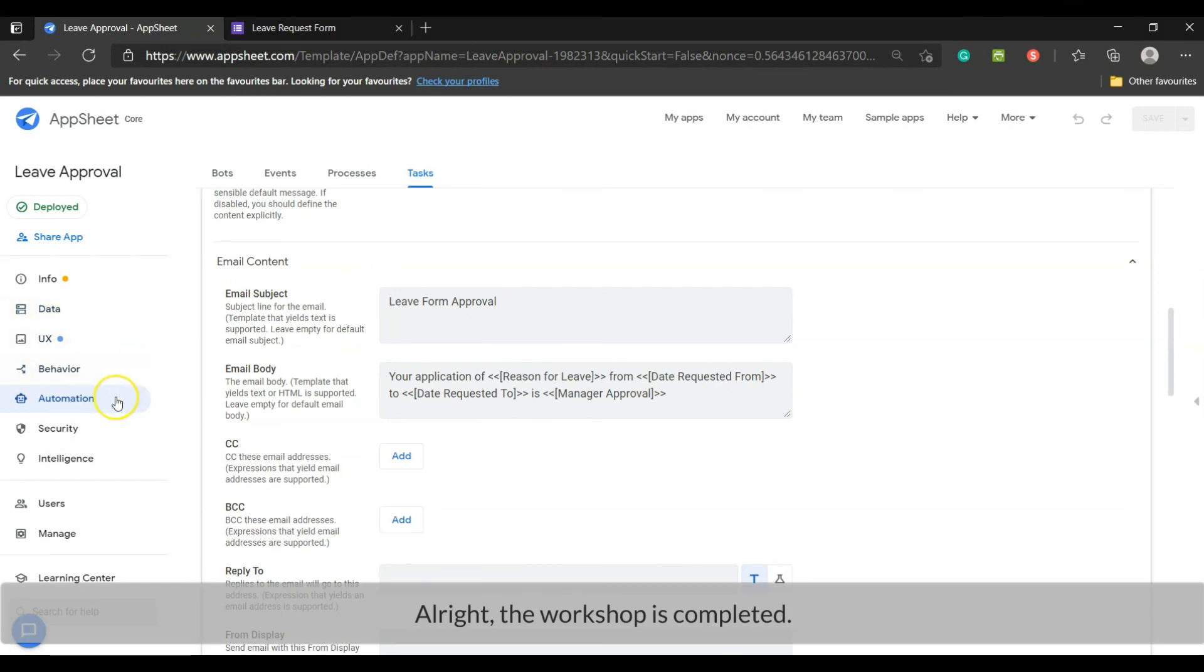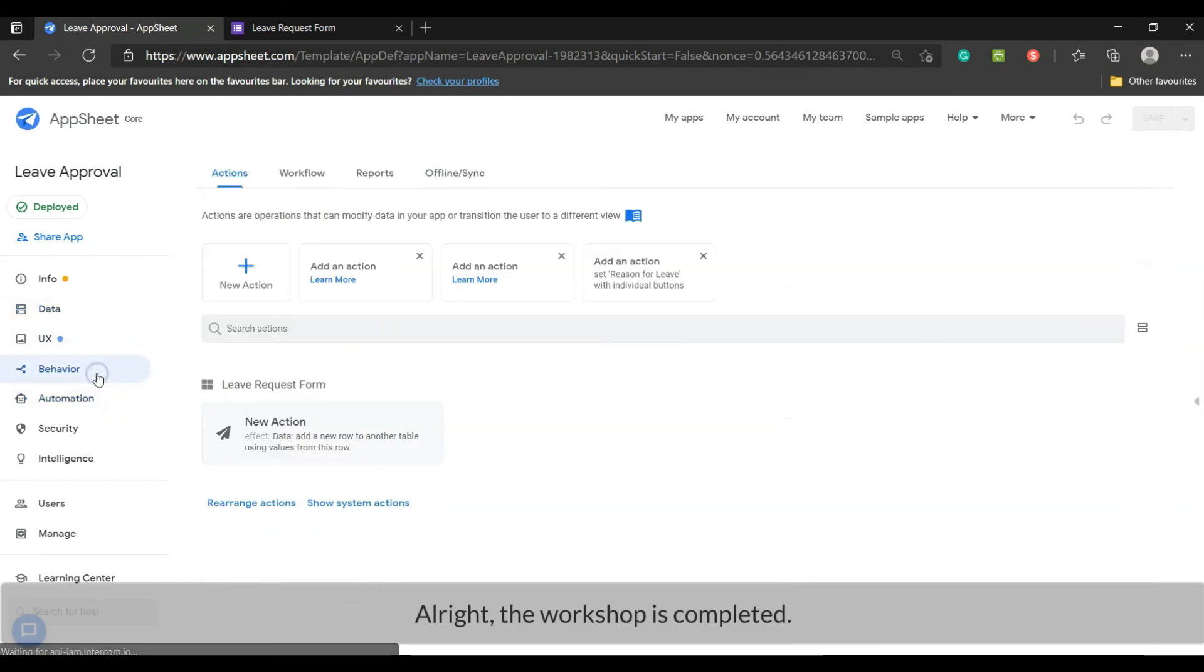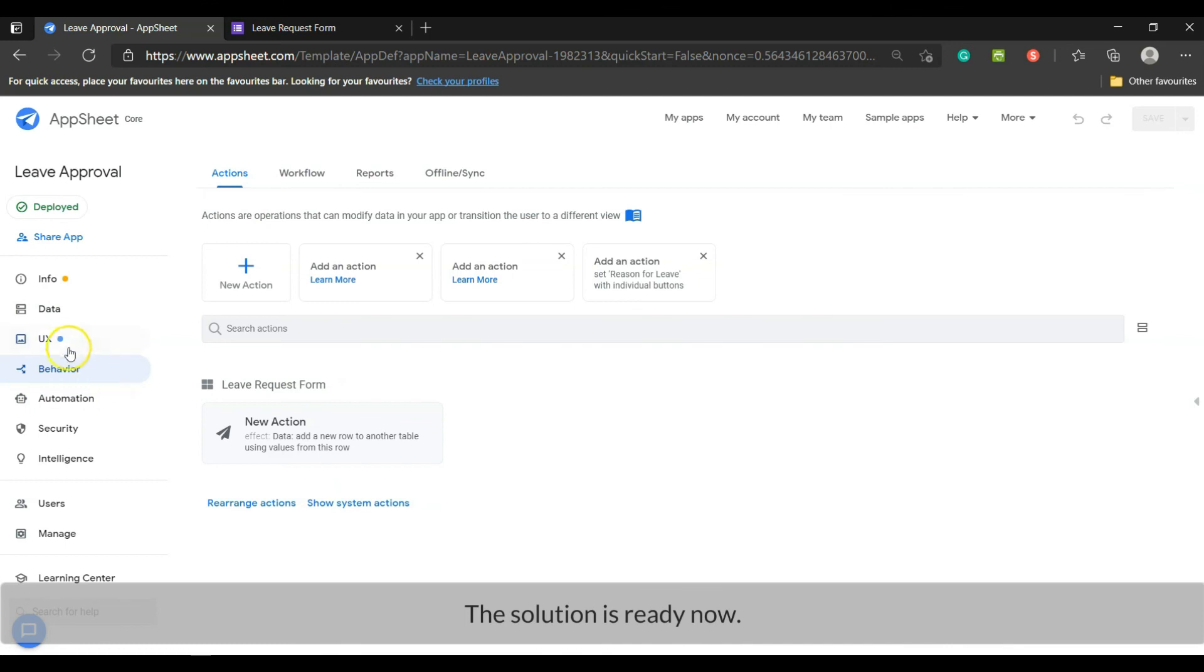Alright, the workshop is completed. The solution is ready now.